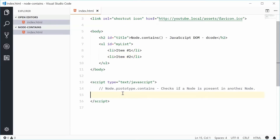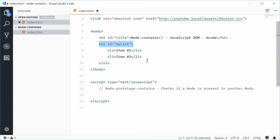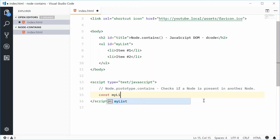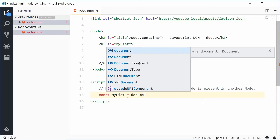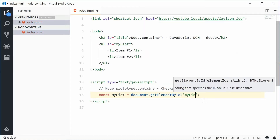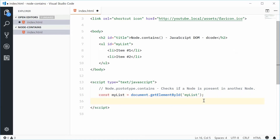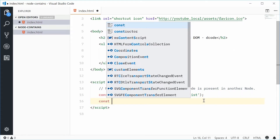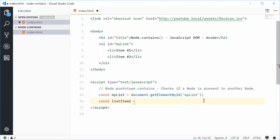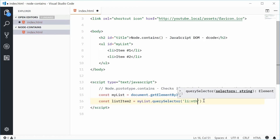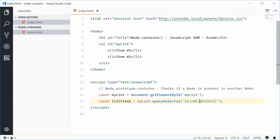Inside the JavaScript we can begin by getting a reference to both the unordered list element and also this second list item. Let's make a new constant and call this 'myList' equal to document.getElementById and pass in 'myList'. Then const listItemTwo equal to myList.querySelector passing in 'li:nth-child(2)', and that will select the second list item inside myList.